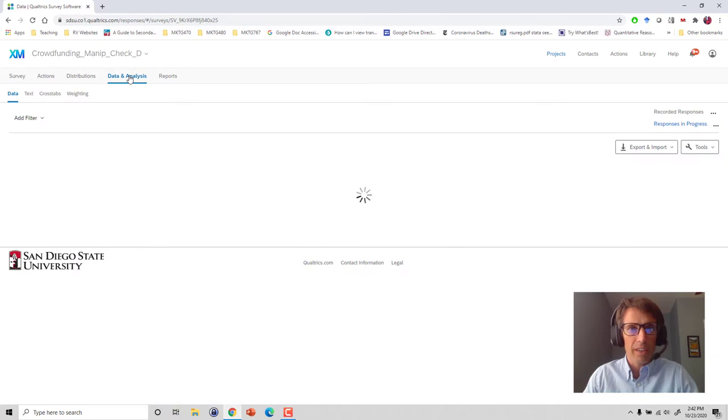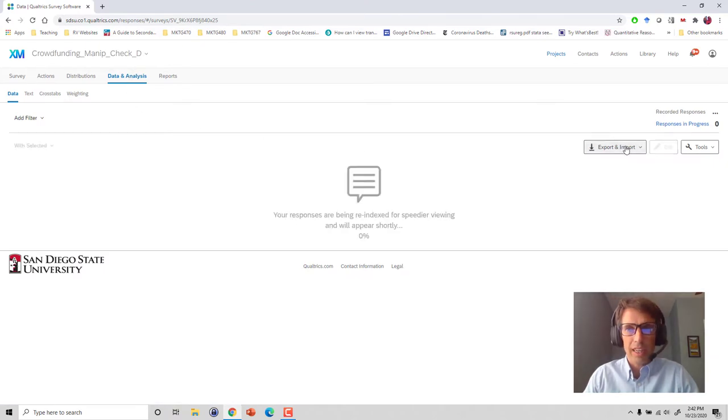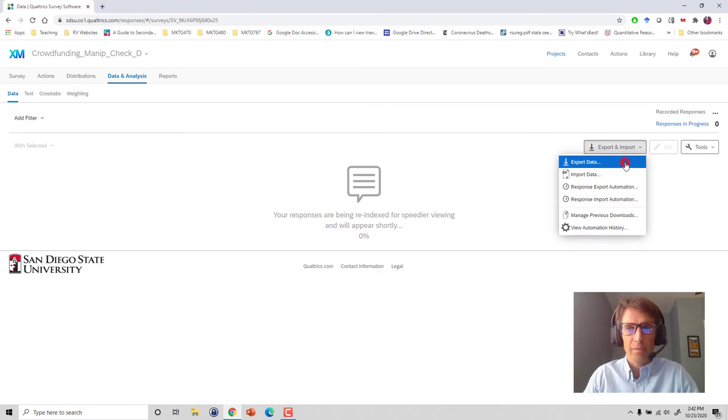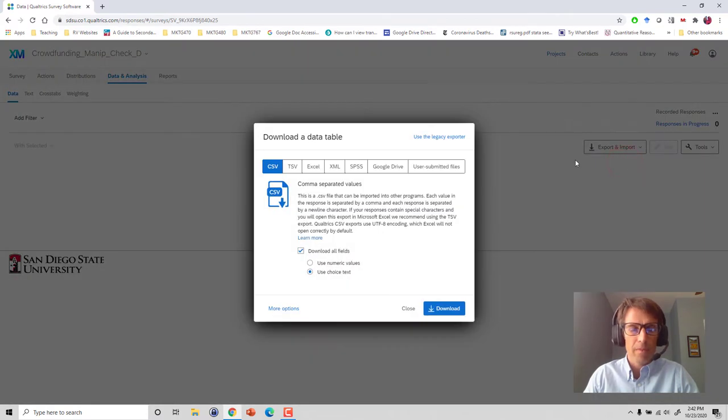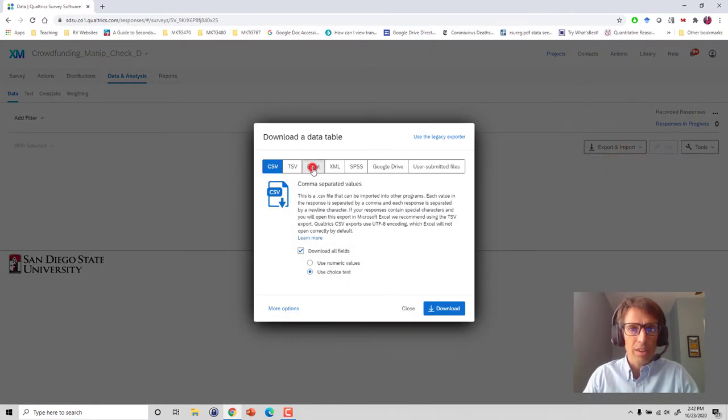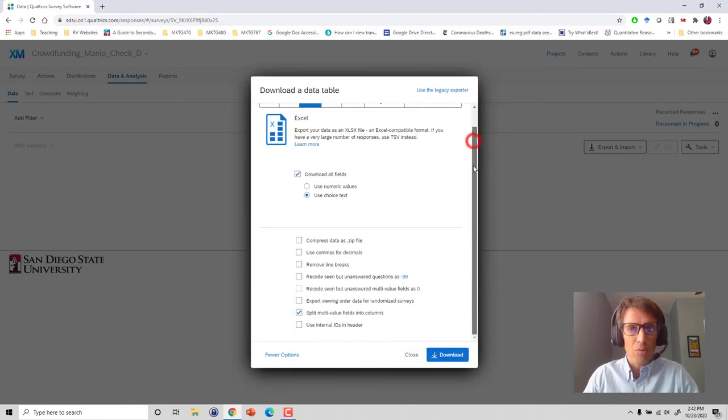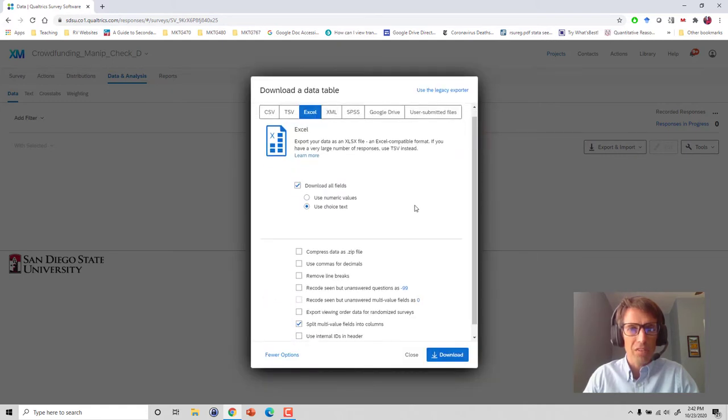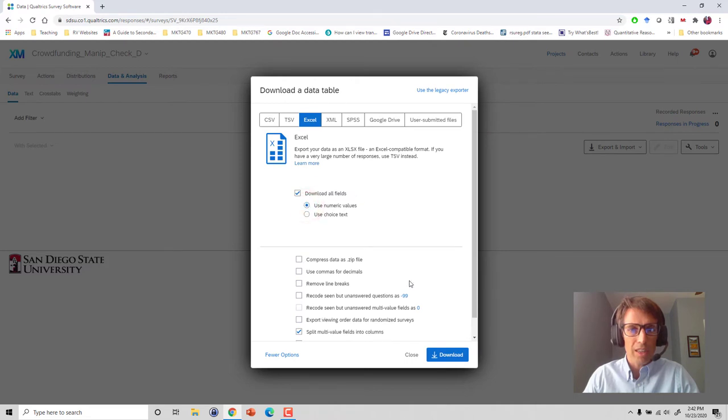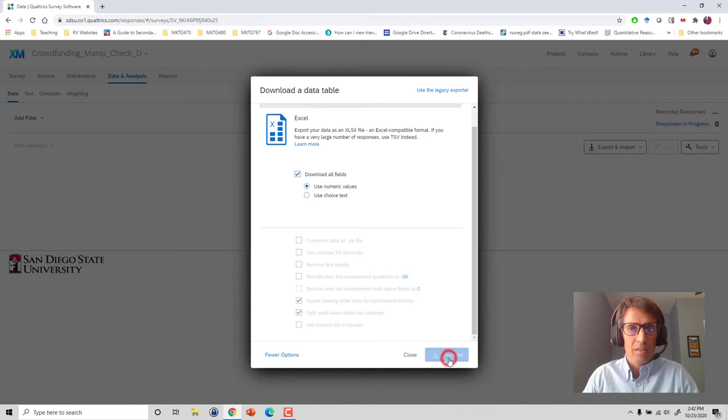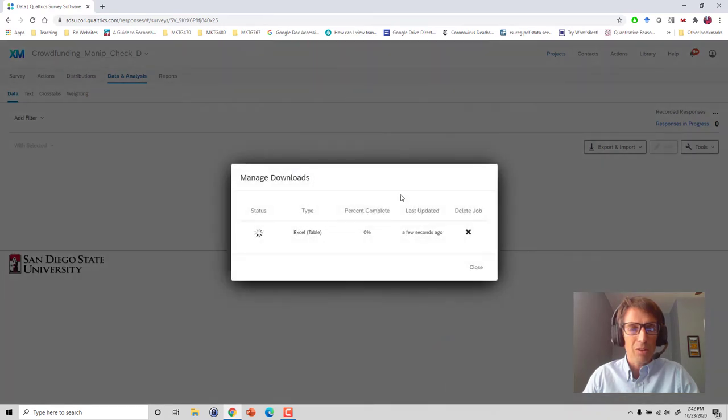We simply click on export and import and export the data. We're gonna download an Excel file here. Check my other documentation about exactly how you want to download your file, but I'll download numeric values and I'll export the viewing order for randomized surveys, and we download the file. It takes a few seconds.